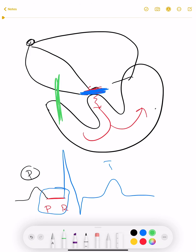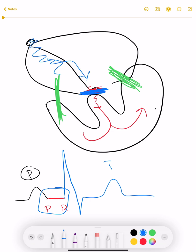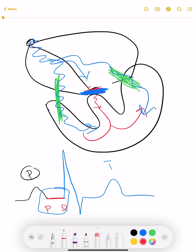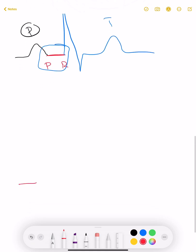How can we decrease this delay? If there is some extra pathway present either on the right or on the left side, the impulse will start from the SA node and instead of going through the AV node, it will pass through either one of these pathways — from the left side or from the right side — bypassing the delay in the AV node. When it bypasses that delay, it will excite and depolarize our ventricle earlier than expected.